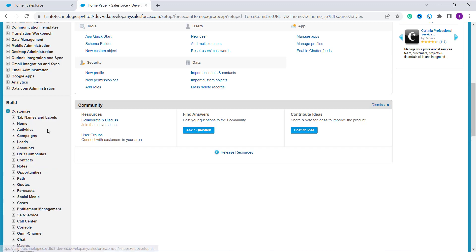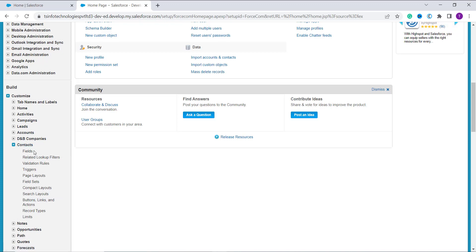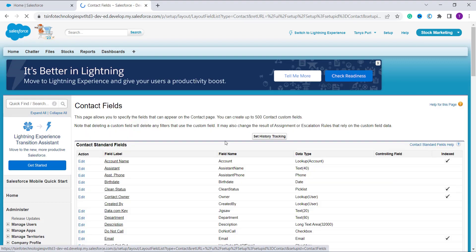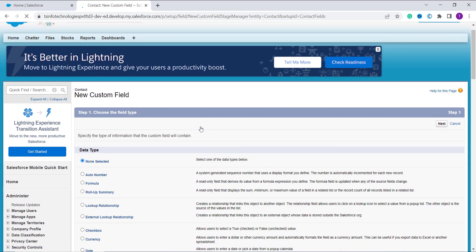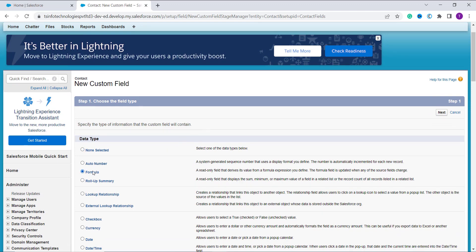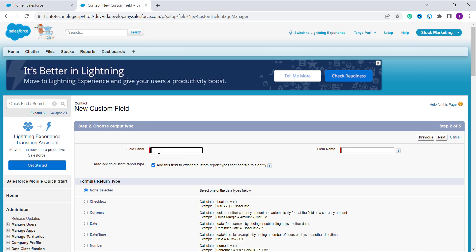The Setup page opens. Scroll down on the left side to the Build section and expand the Customize dropdown. This lists all the objects in your Salesforce account. This time I'm going to use the Contacts object. I click on Contacts, then from the dropdown I select Fields. It opens the Contact fields page showing all fields. I scroll down to the Contact Custom Fields and Relationships section and click the New button.